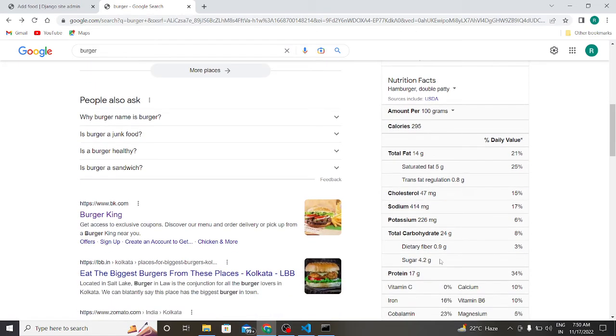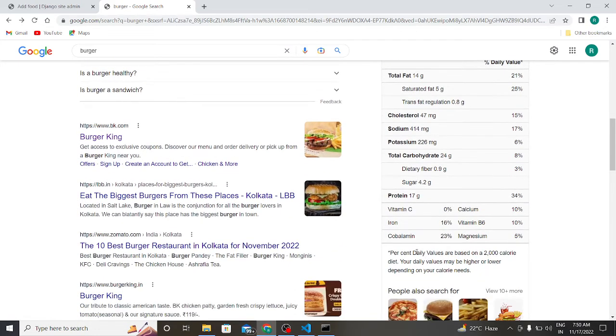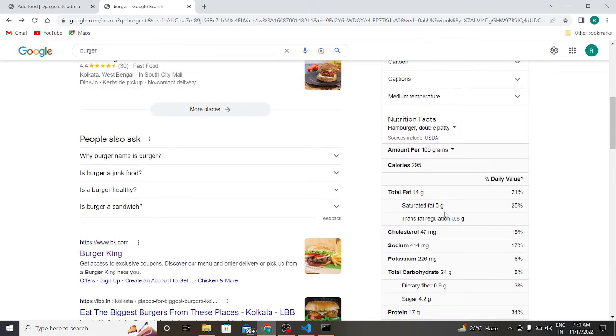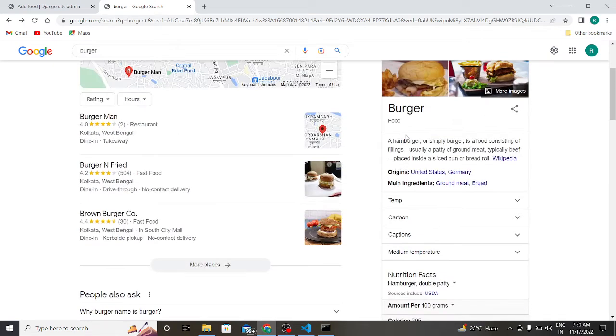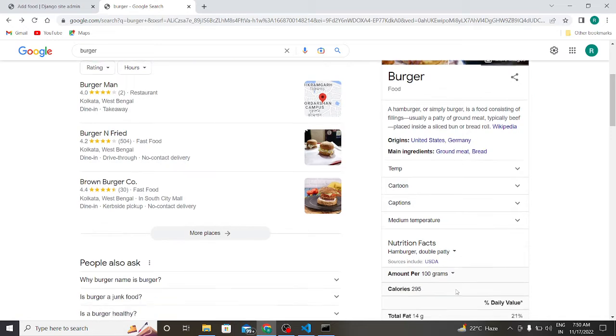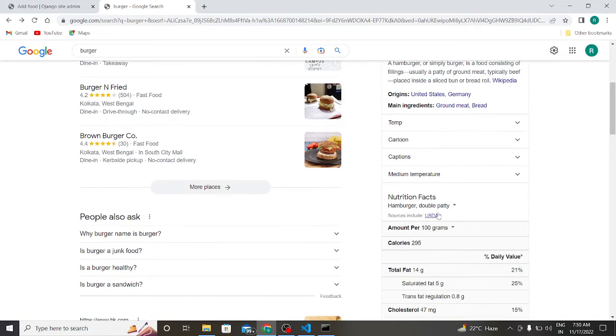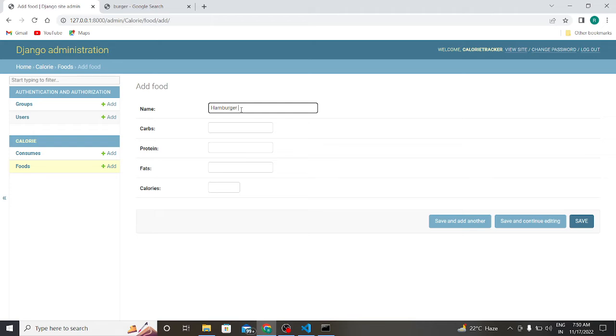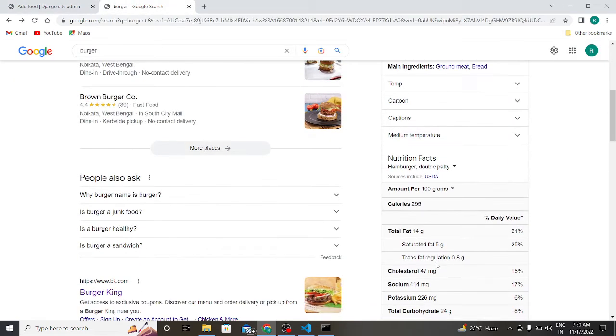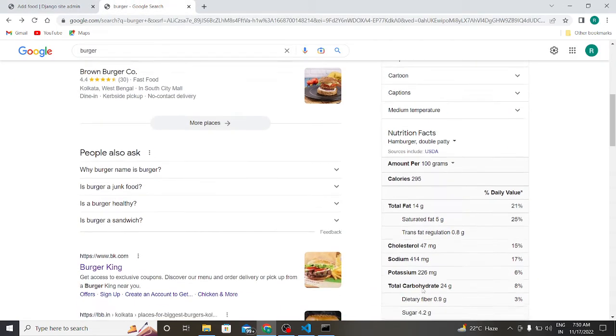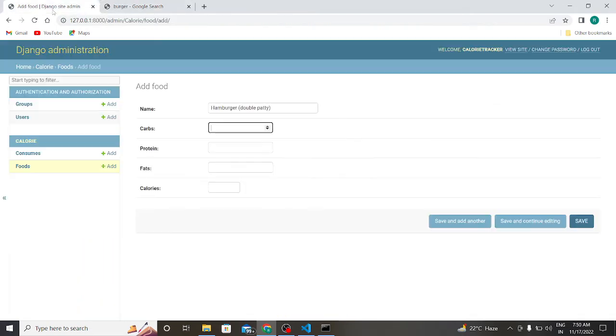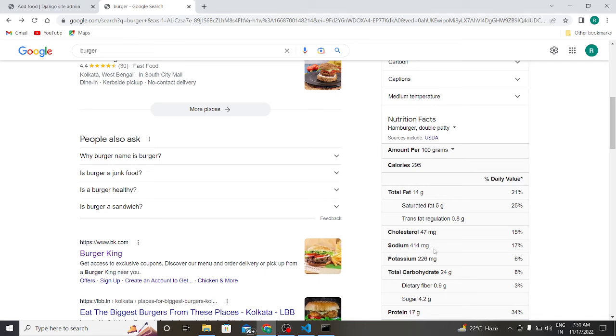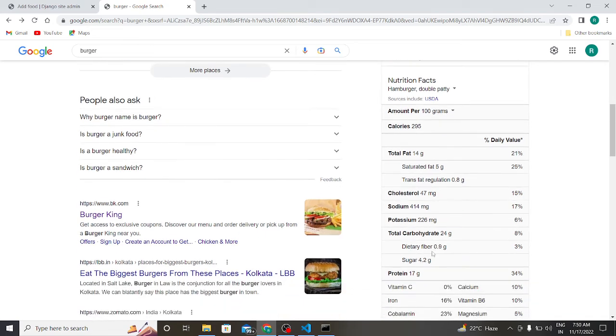So here we will get our data. Hamburger double patty. So the size is hamburger double patty. Our carbs is 24 grams, 24 protein, we can say 17 grams.